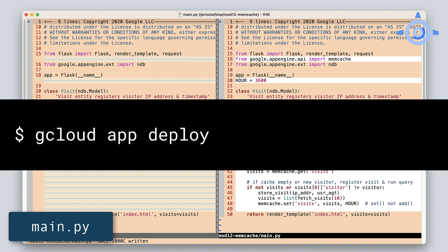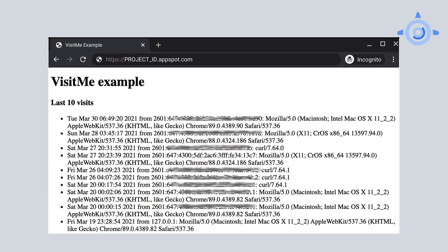Now just save and gcloud app deploy to see our updated app in action. Again, the output doesn't change, but what you should notice is that page refreshes will be much quicker. Hit your app from another computer or wait for more than an hour to see that the app goes back to its original latency in fetching of the initial data.